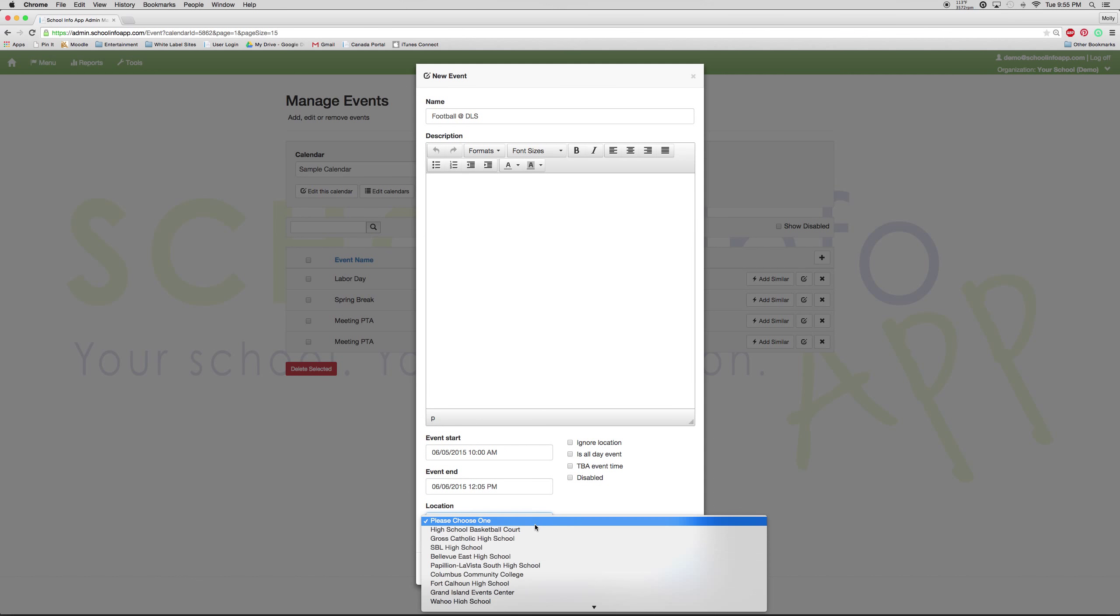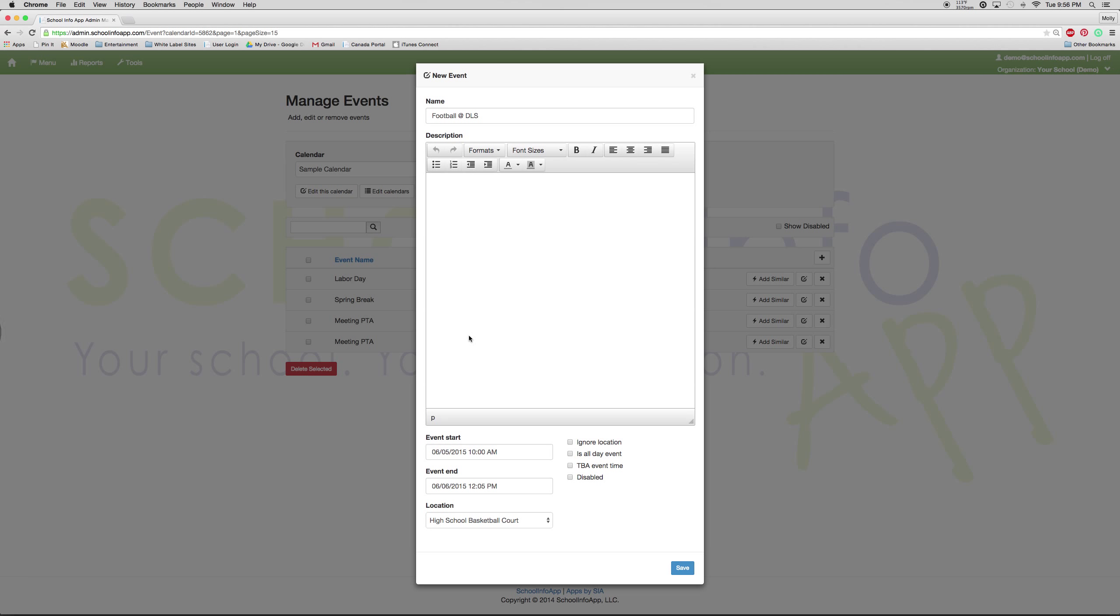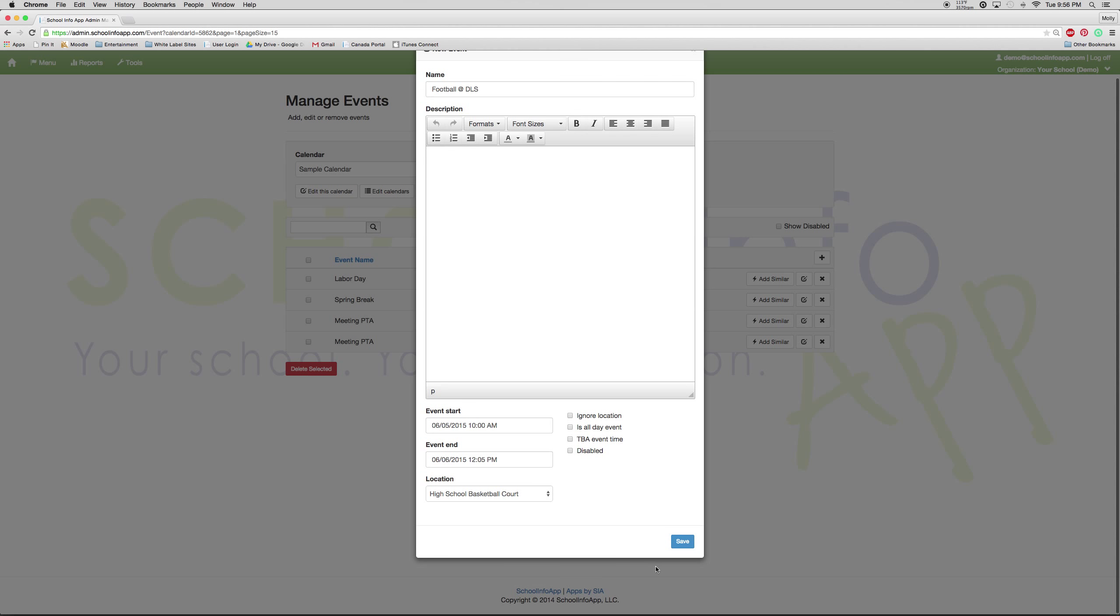You also need to select a location. And then if any of these to the right apply to you, you need to select them. If you would like the location ignored, you can just select that box. If the event is an all day event, you can select that. If the TBA event time has not been set, you can select that. Or if you would not like the event to show up at all in the app, you can select disabled. Once everything is as you like it, you can select save.